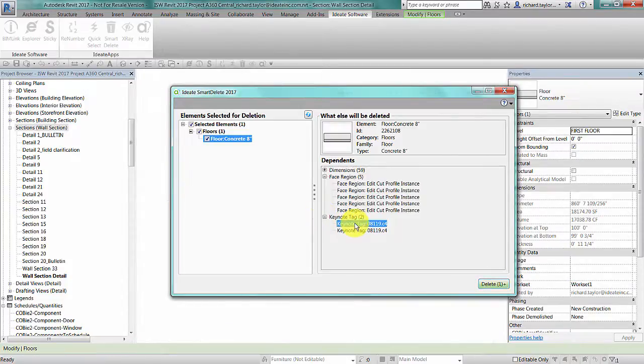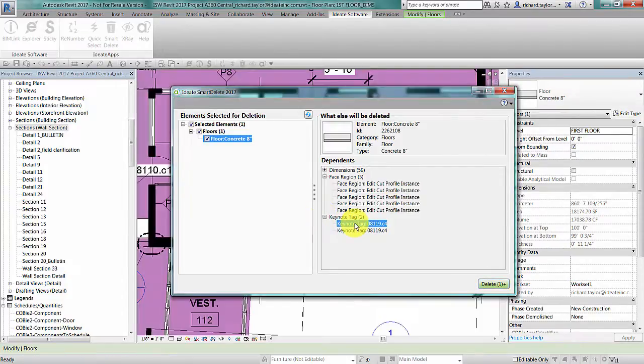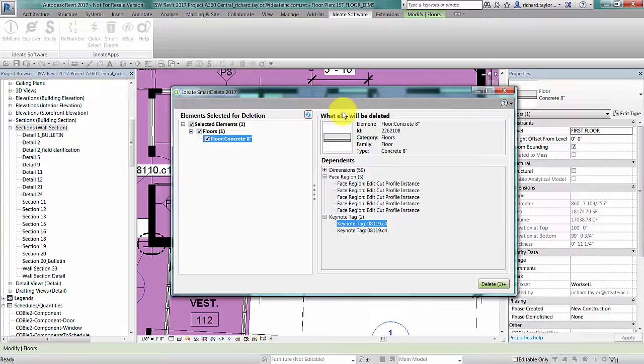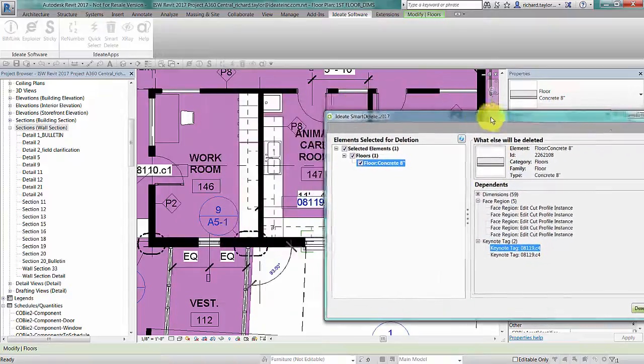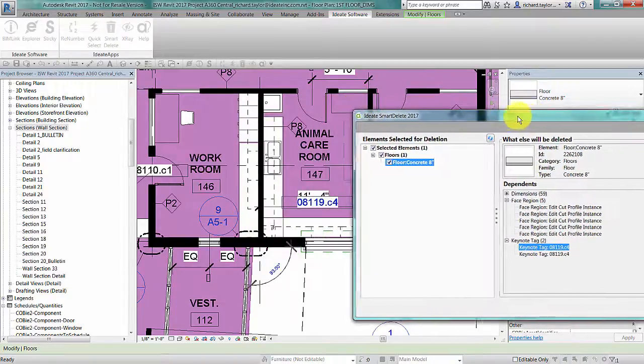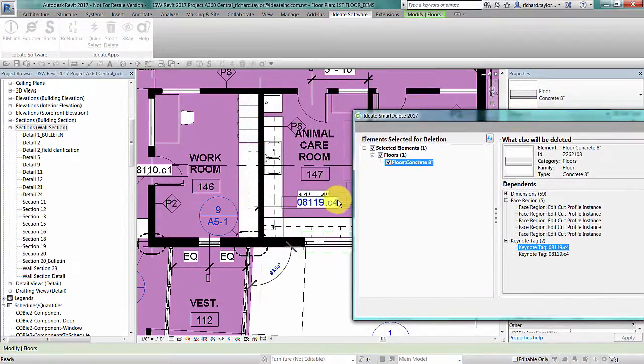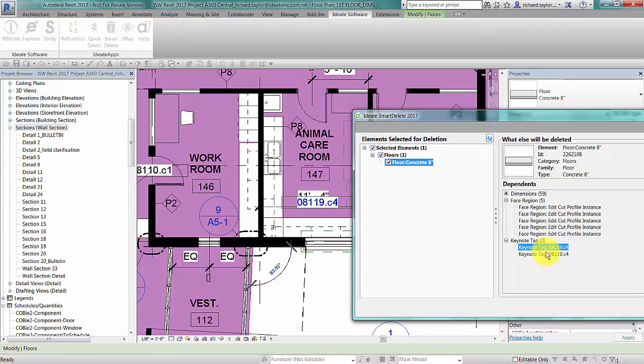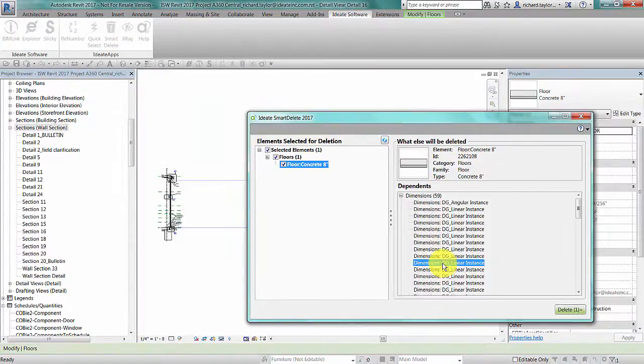You can expand each category to see the specific elements that will be deleted. For instance, double-clicking on the first keynote tag will show you that instance in the Revit view.